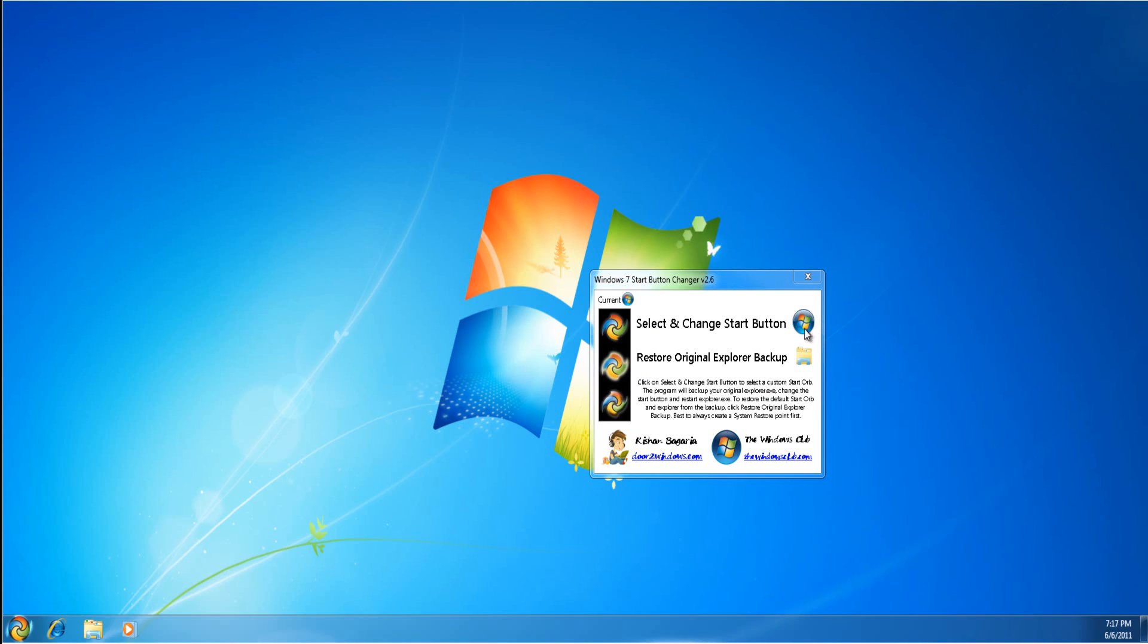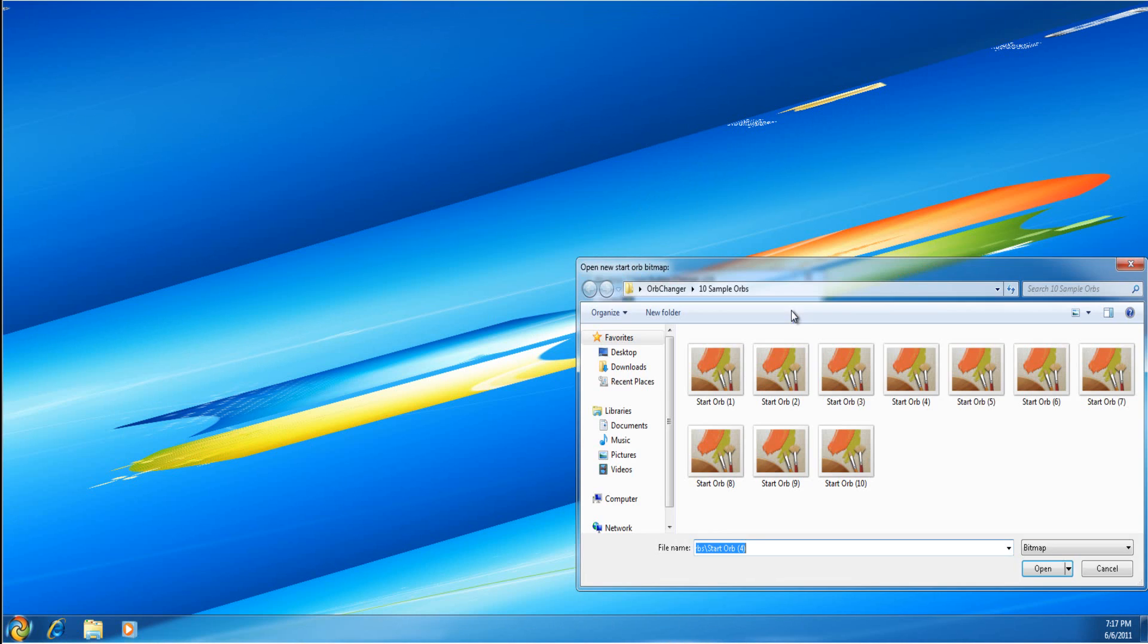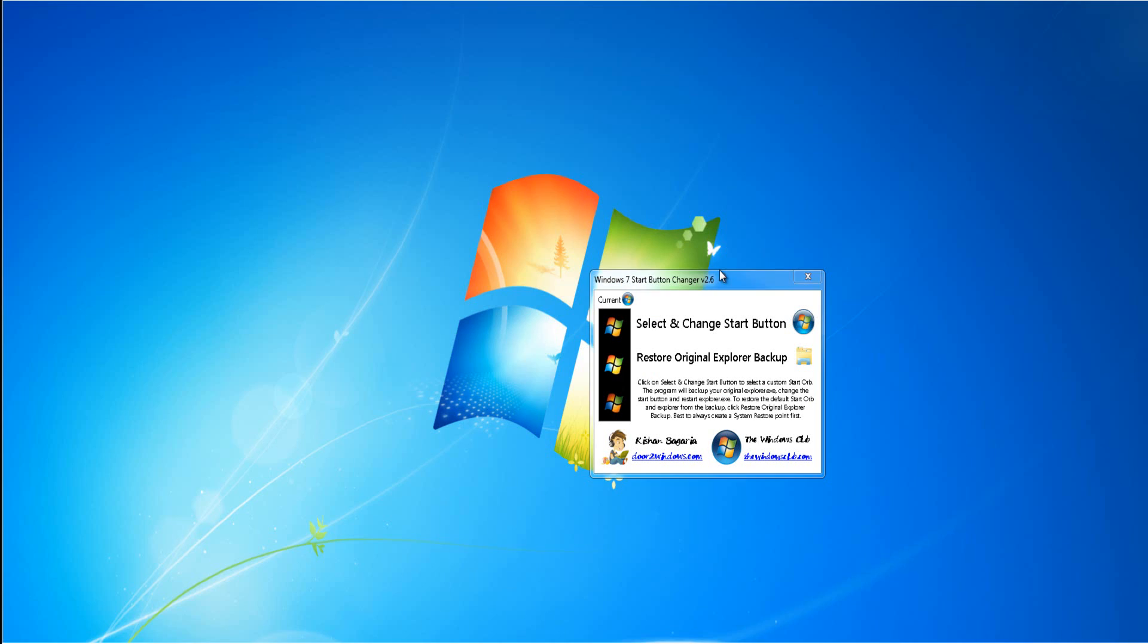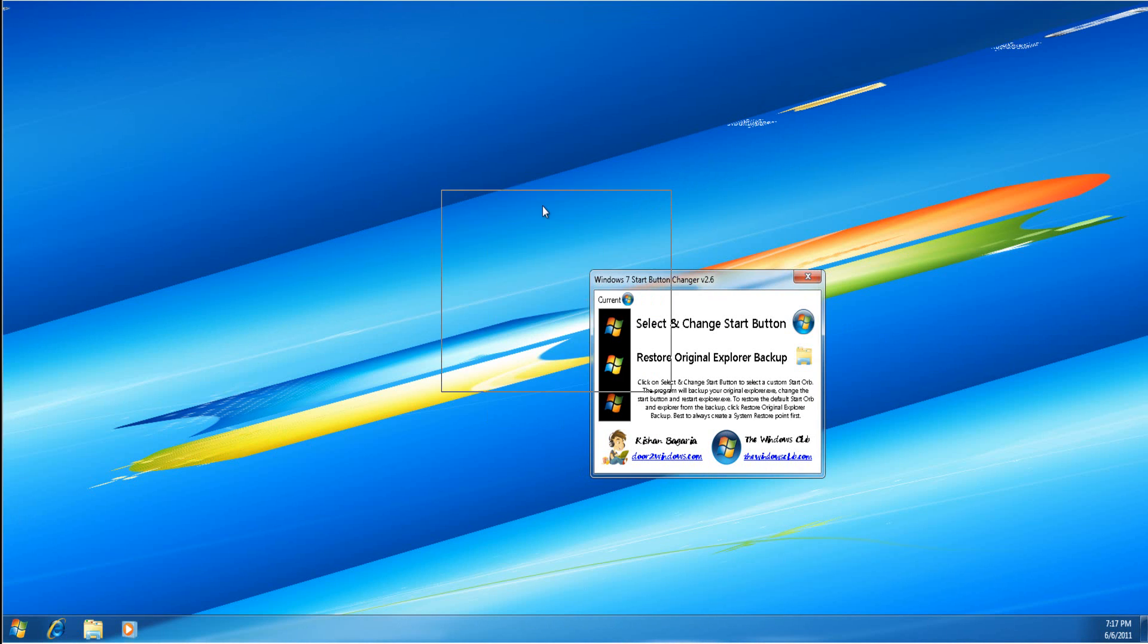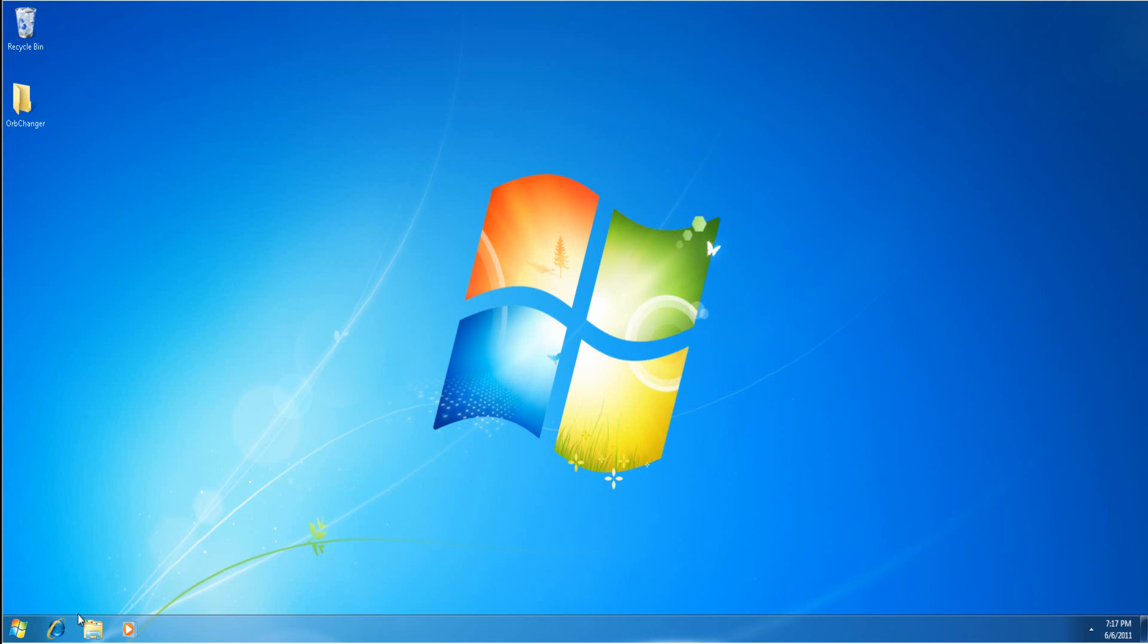You can also change it. Here we go. Change it to that. And it changed very easily. Let me just log off and log back on again. See if that wallpaper glitch is fixed.